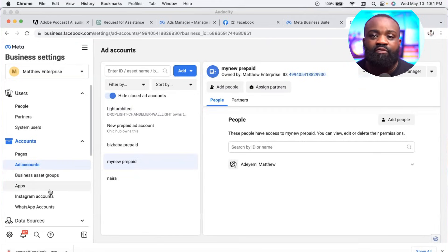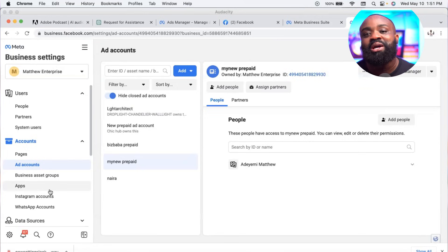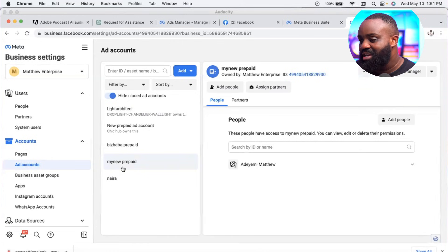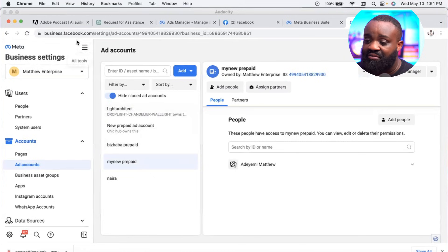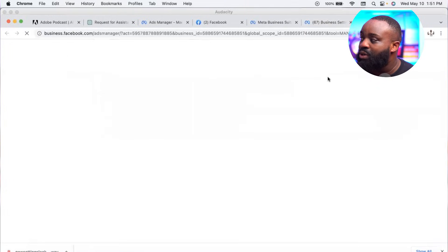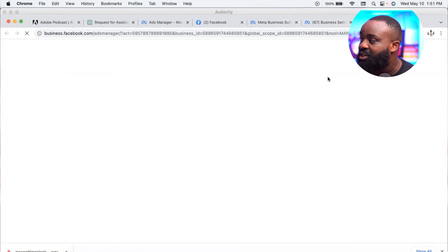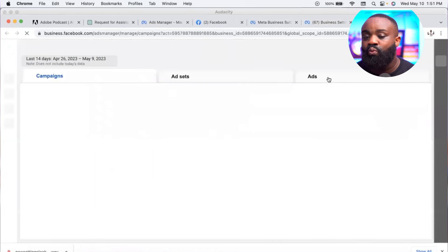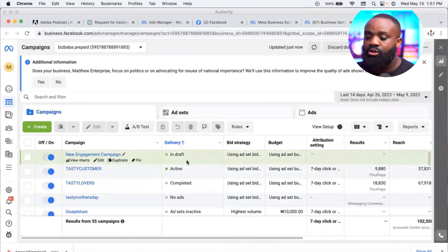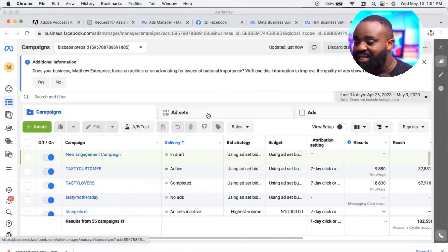Once your account is set up, you are ready to run your first advert! If you've watched to this level, thank you — please give me a thumbs up and leave a comment. Now, the next thing we're going to do is run our first advert. Click the hamburger sign again and go to 'Ads Manager' — this is the platform where we run ads.